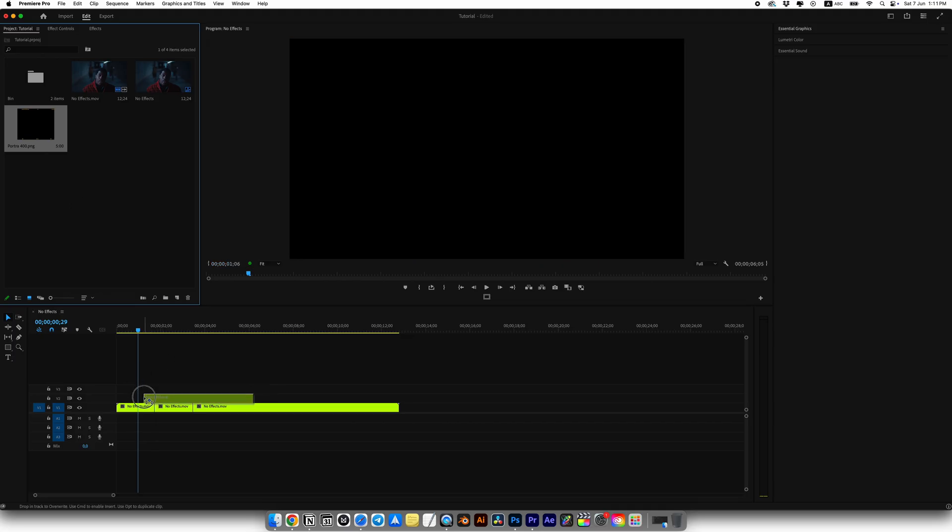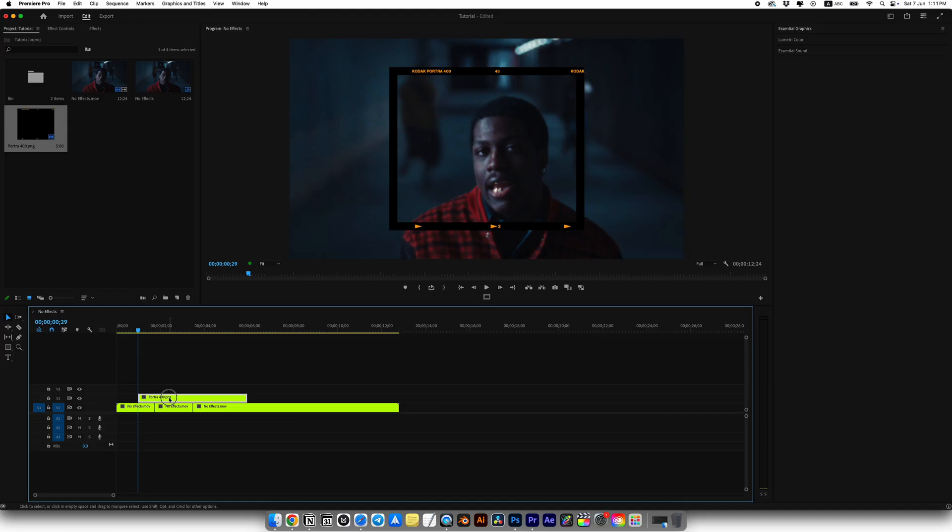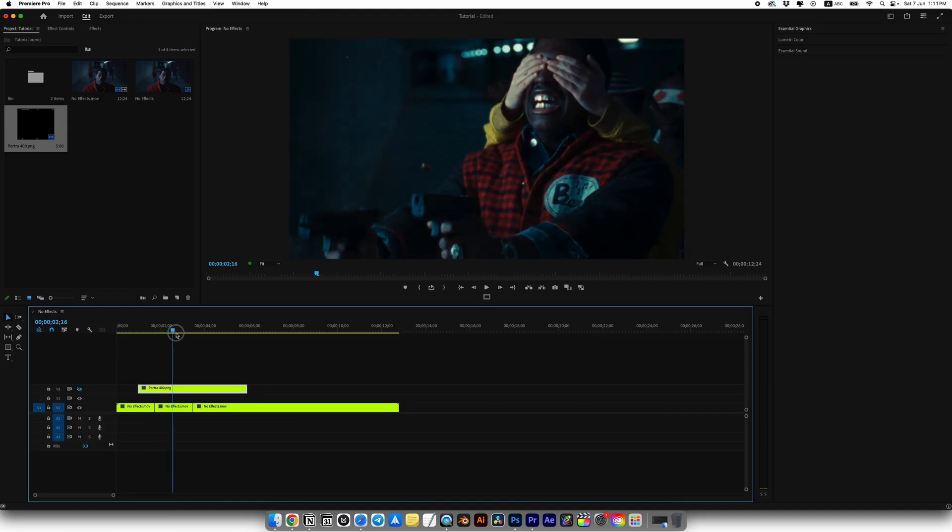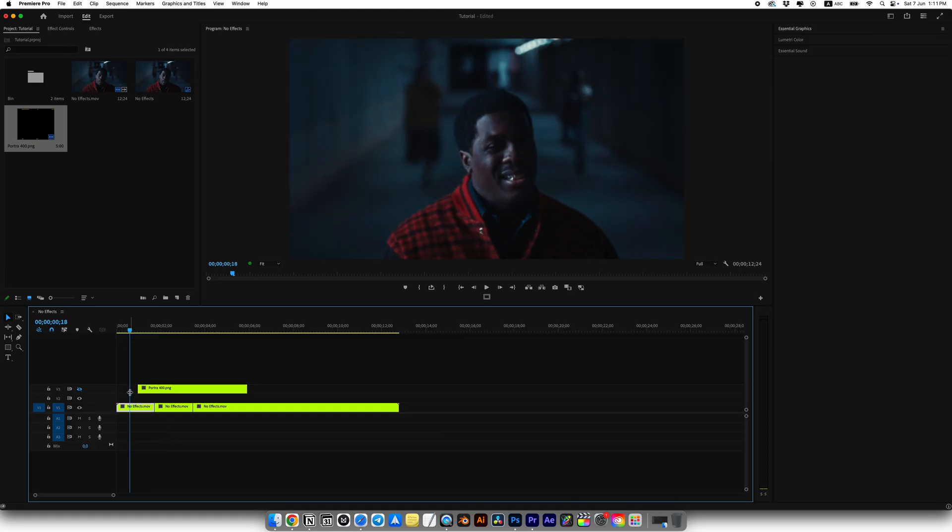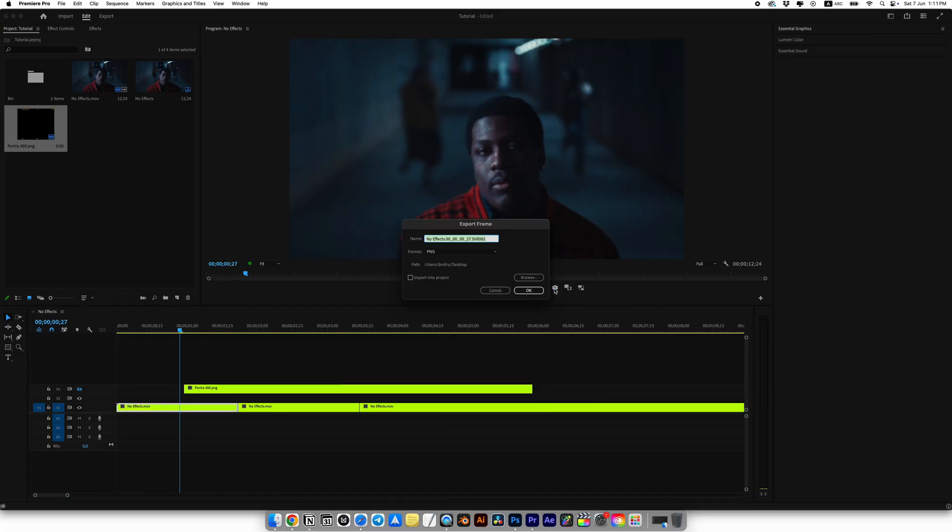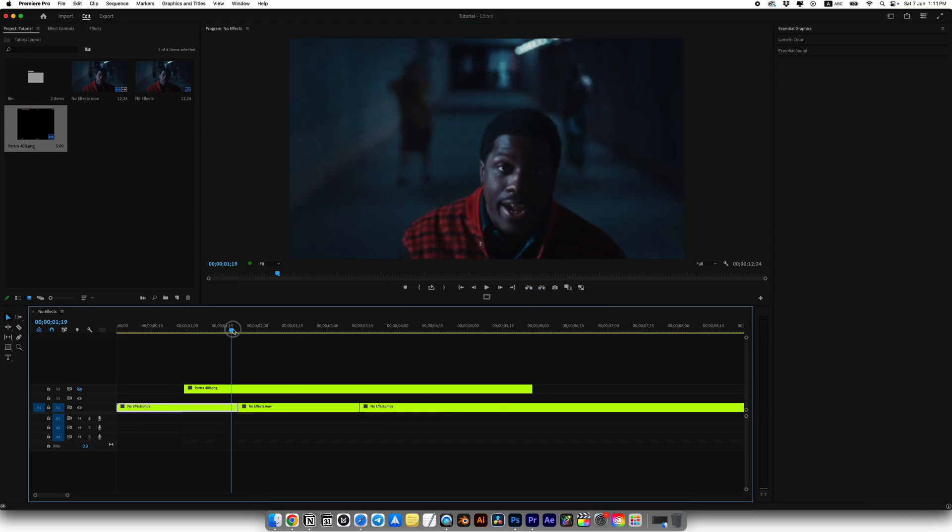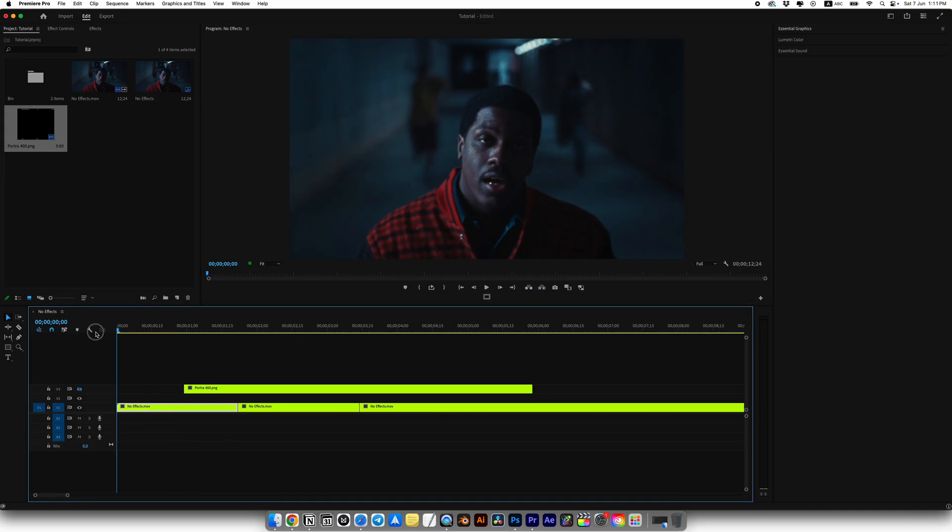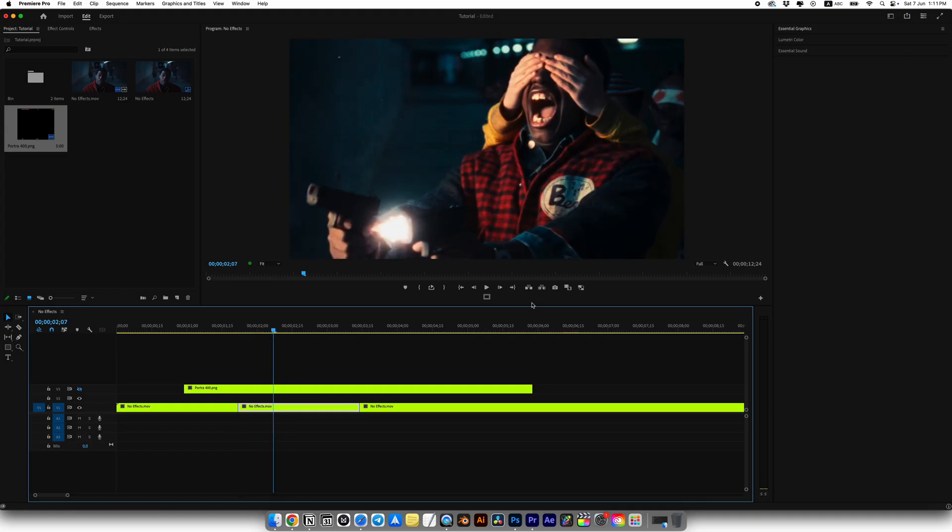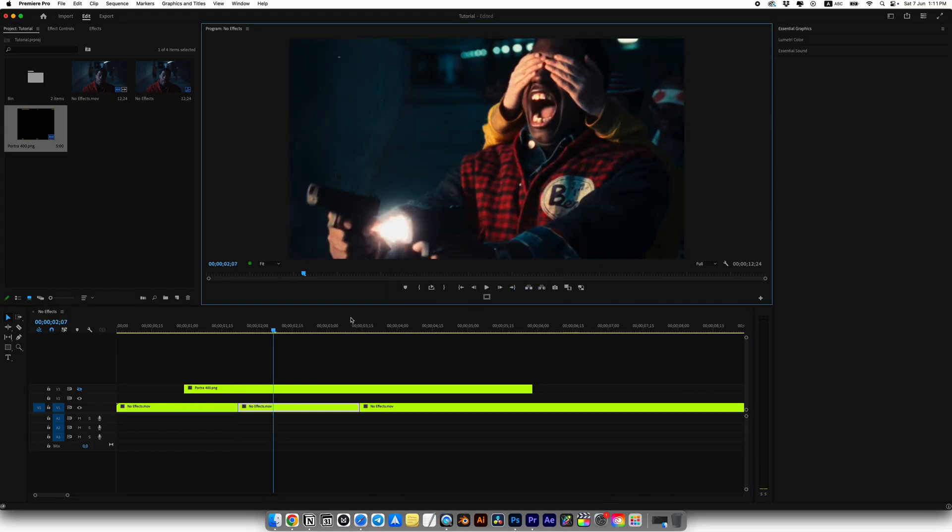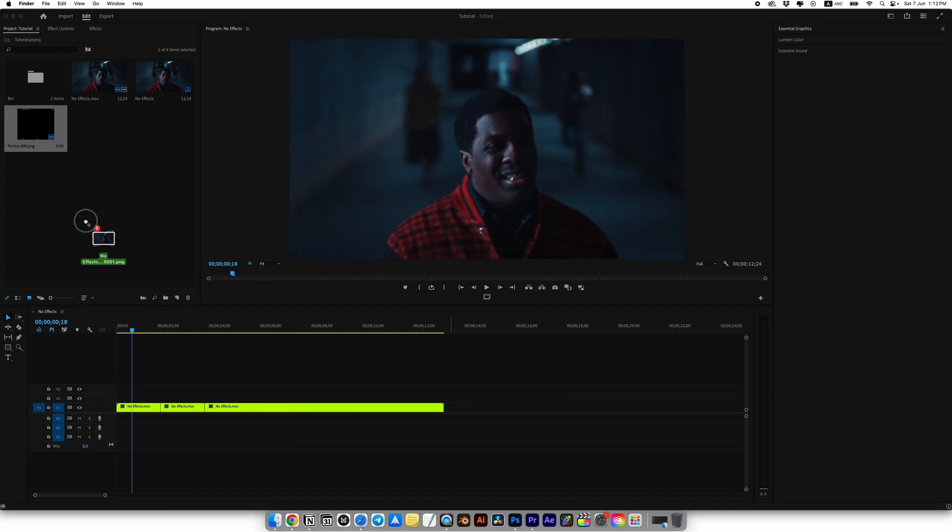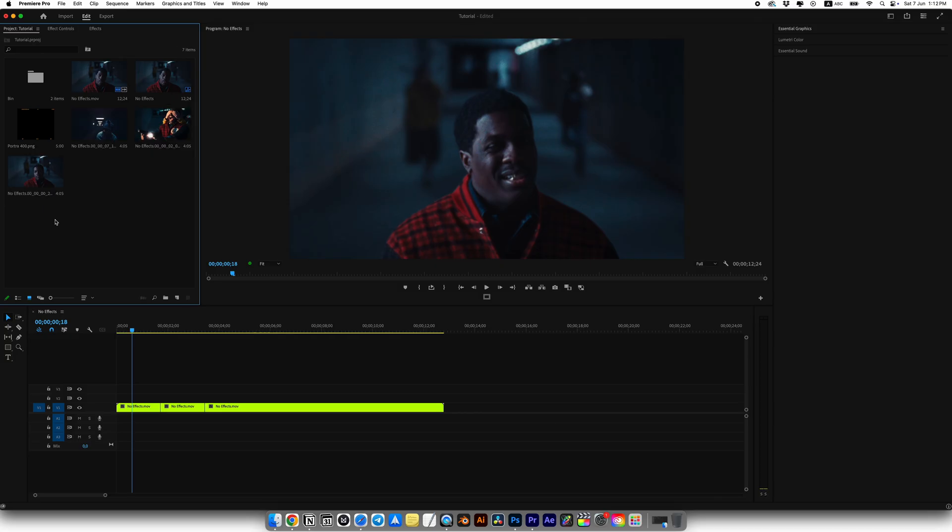Now we need to take three screenshots from our clip. For this tutorial, I'm using only three screenshots. But you can use one or two, four and so on. Select the frame you want and click this icon, export frame. Name it however you want and choose where to save it. I'll save mine to the desktop. Repeat this two more times to get three screenshots from your clip. I'll remove our frame because it gets in the way. Now add the screenshots to the project.